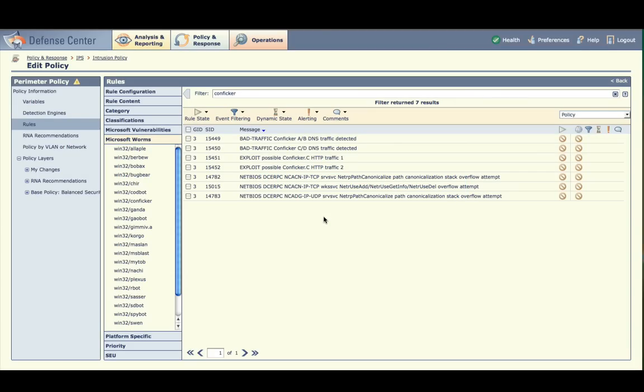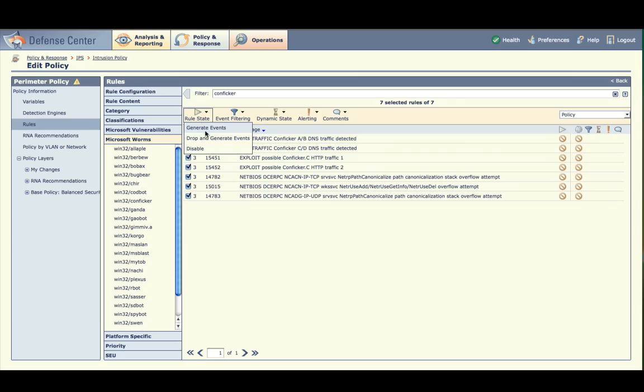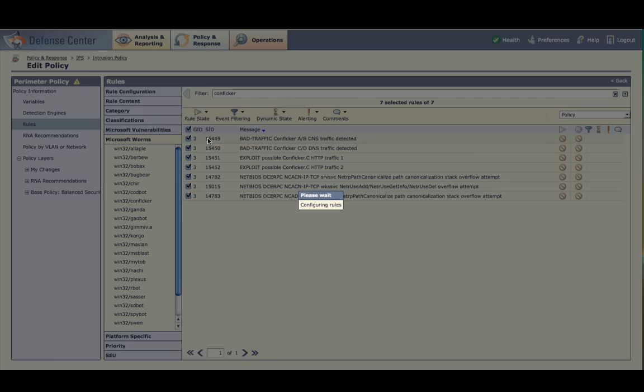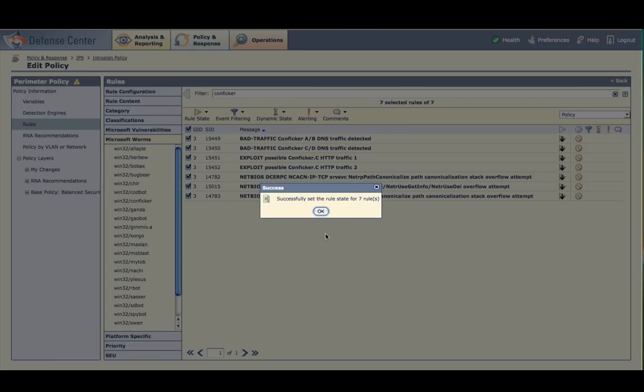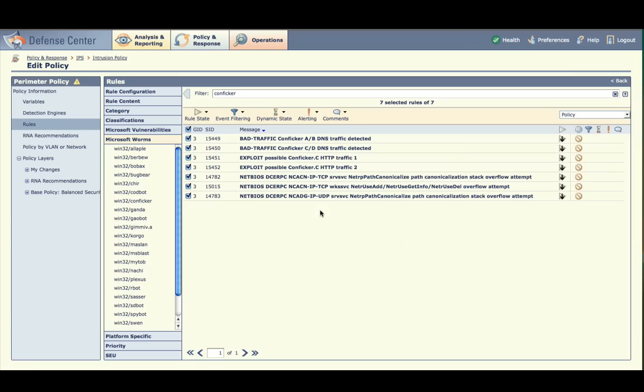A few rules are now displayed that correspond to the CONFICKER worm. Select all of these rules by selecting the checkbox in the blue header above them. Then click Rule State, Drop and Generate Events. These rules will now drop the CONFICKER worm and the traffic associated with it if the 3D sensor sees it. Note that the icon to the right of these rules changes to a down arrow superimposed over a play icon symbolizing Drop and Generate Events.